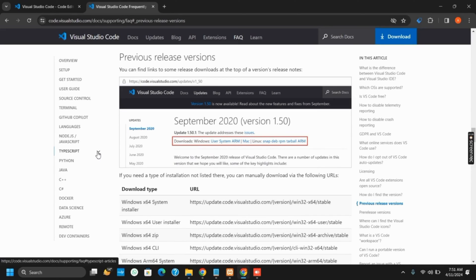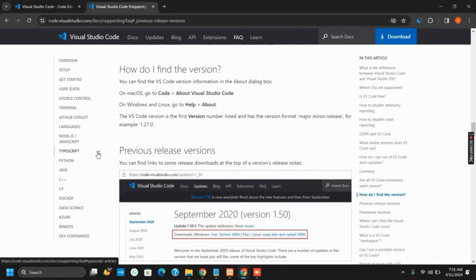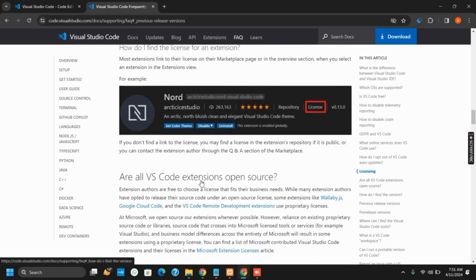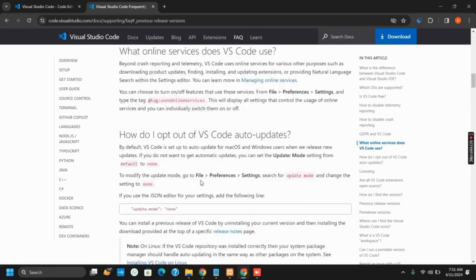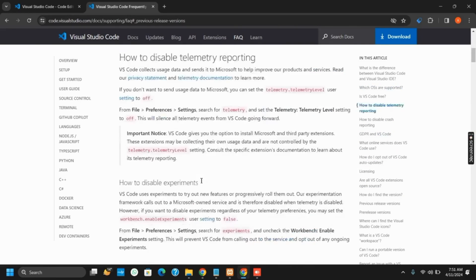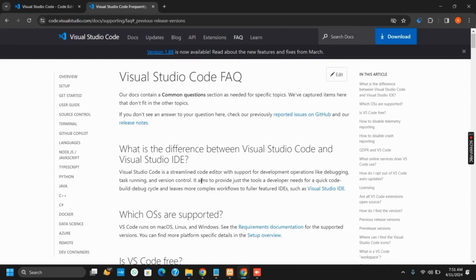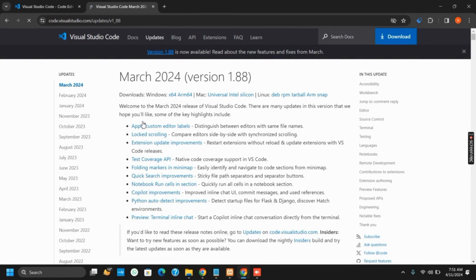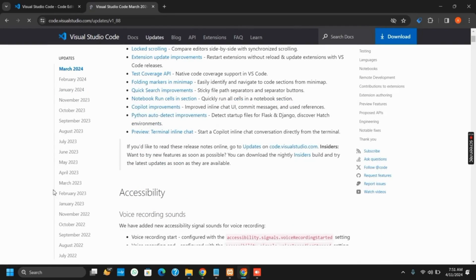To search for the version of 32-bit of Windows 7, you can first of all click on the option which says Release Versions. Once you tap on it, you will see that on the side panel of the left side, you will see different months. You have to scroll down until you find April 22 or below that.